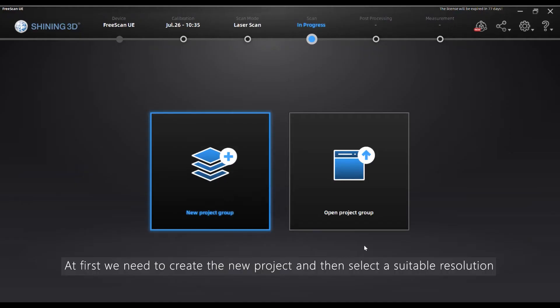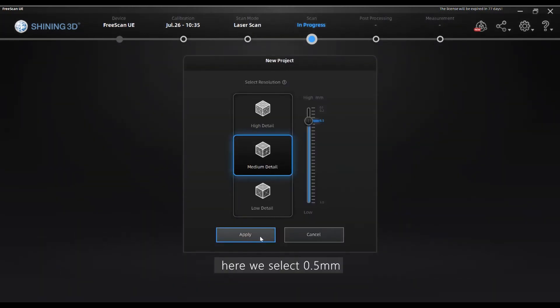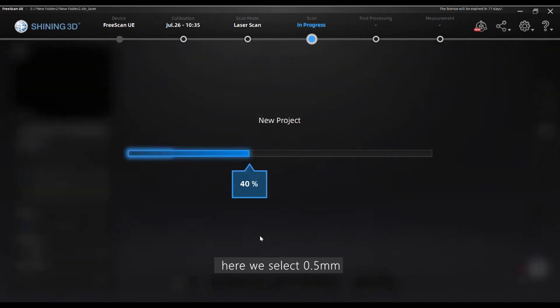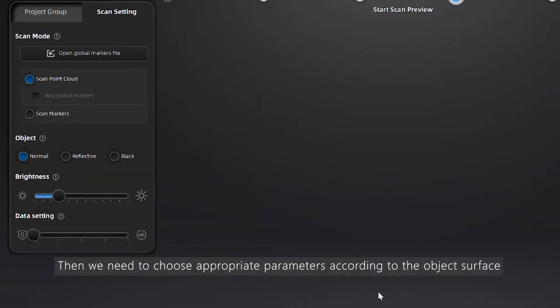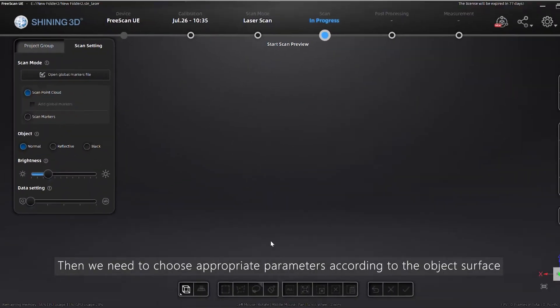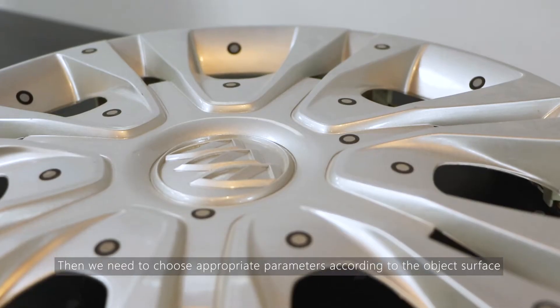At first, we need to create a new project and then select a suitable resolution. Here we select 0.5mm. Then we need to choose appropriate parameters according to the object surface.